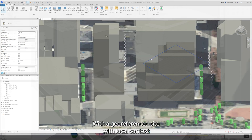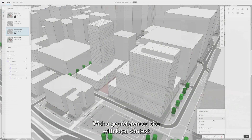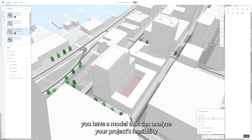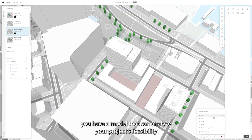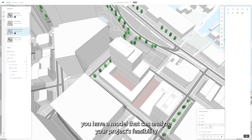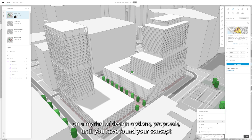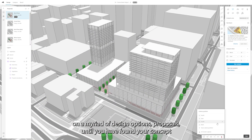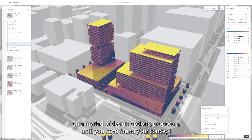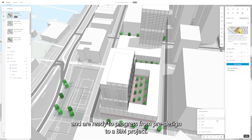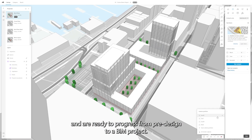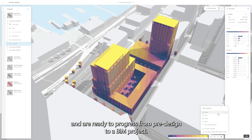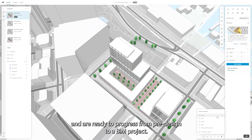With a geo-referenced site with local context, you have a model that can analyze your project's feasibility on a myriad of design options and proposals, until you have found your concept and are ready to progress from pre-design to a BIM project.